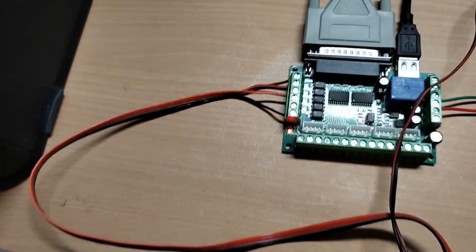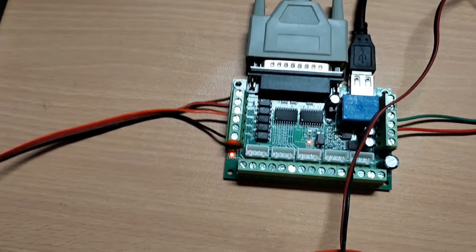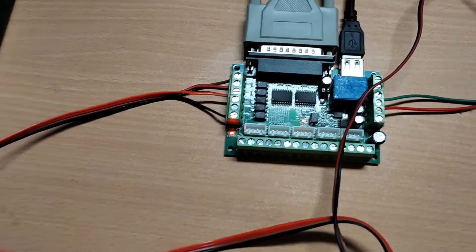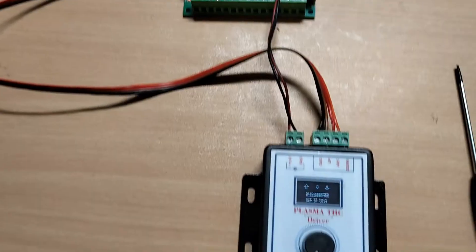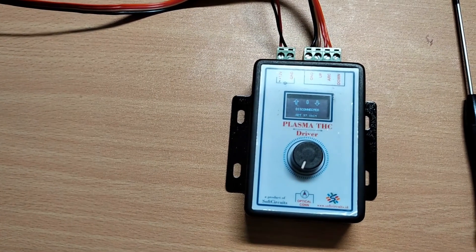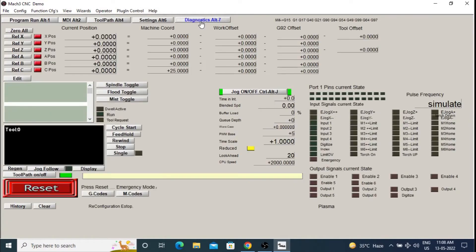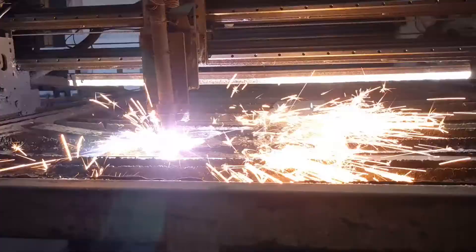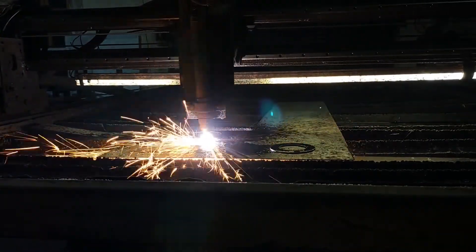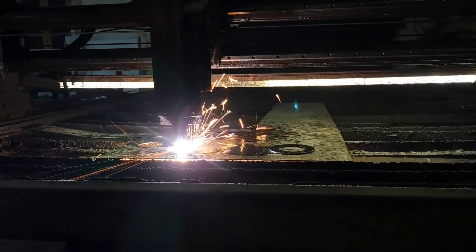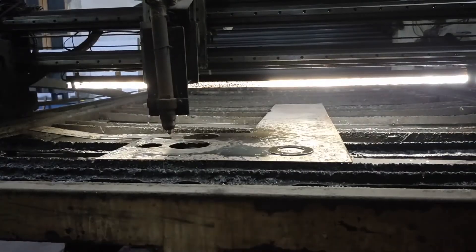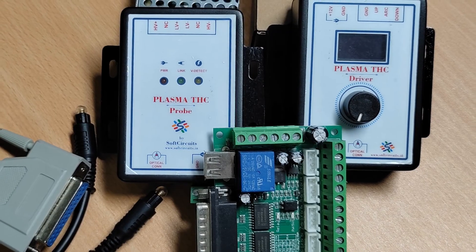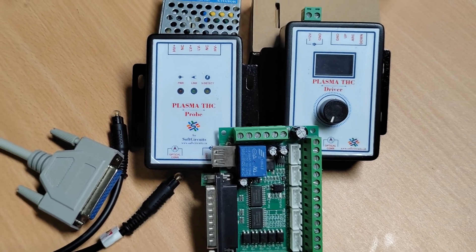And with this, the wiring software setup and testing of the TSC with MAC3 is done. I will add links to the document mentioned in the video and wiring diagram in the description box. This is it for this video. In the next video, I will explain the TSC probe connection and how the TSC sends and maintains a constant height in plasma CNC. Thank you for watching and if you have any questions, let us know in the comment section.